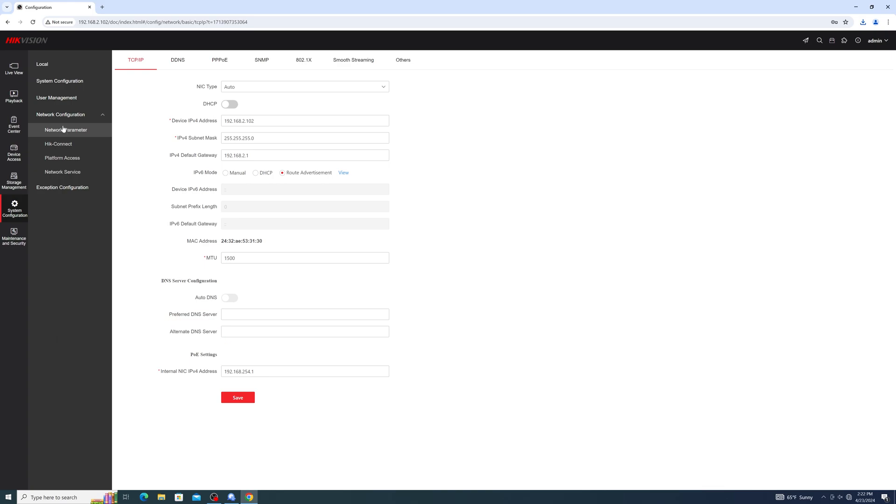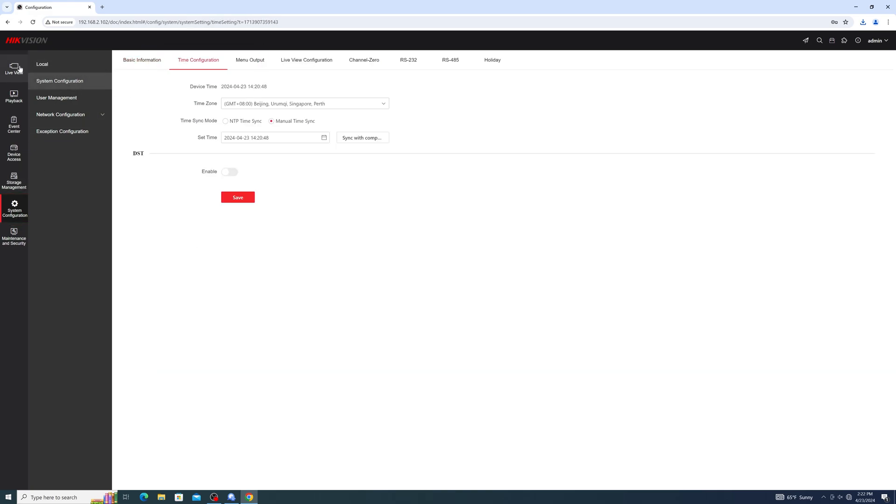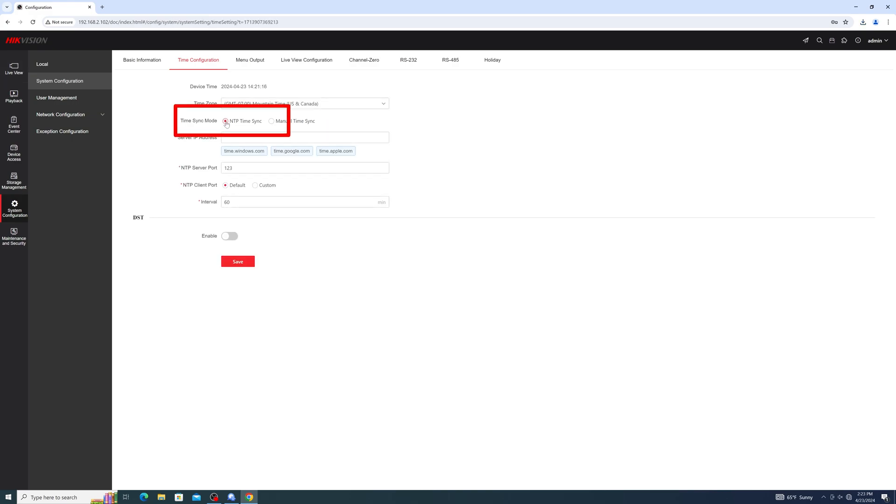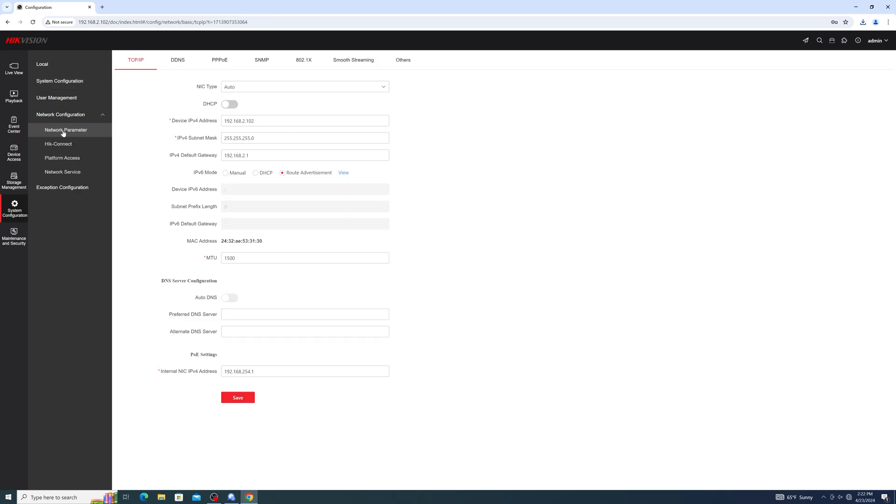Next, we'll configure our time settings. Just go to system configuration, then time configuration. In general, it is usually okay to just sync your recorder's time to your computer. However, you can also sync it to an NTP server if you would prefer. We would recommend using one of the NTPs on screen, but you can use whichever one you prefer.